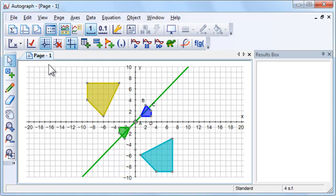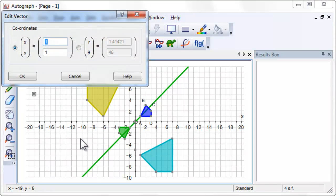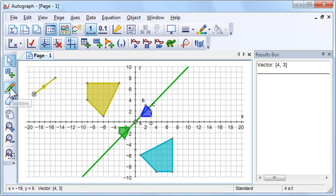We are now going to translate the reflected shape by a vector. Use the Scribble tool to predict where the shape will be after it is translated by the vector.